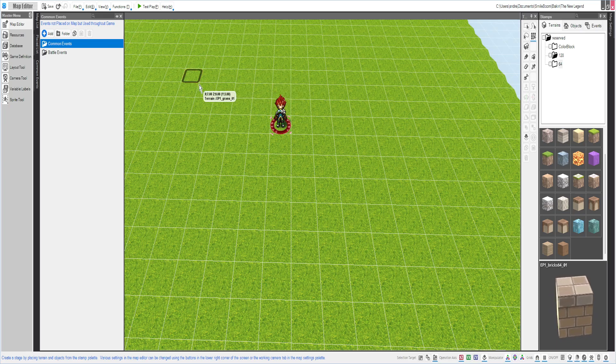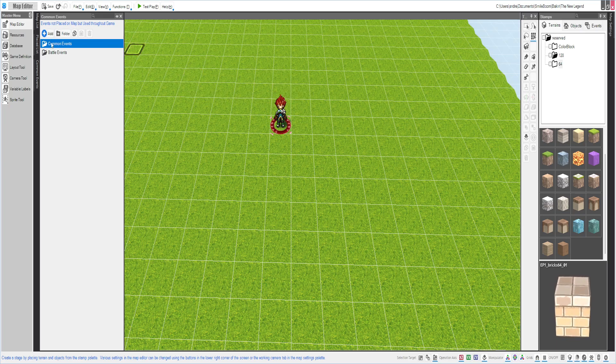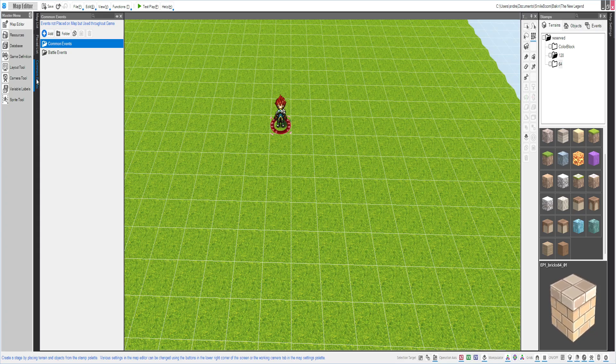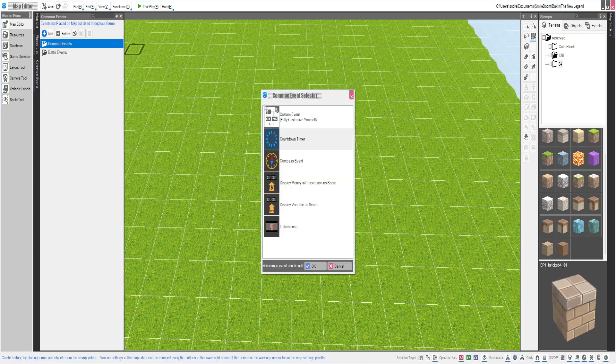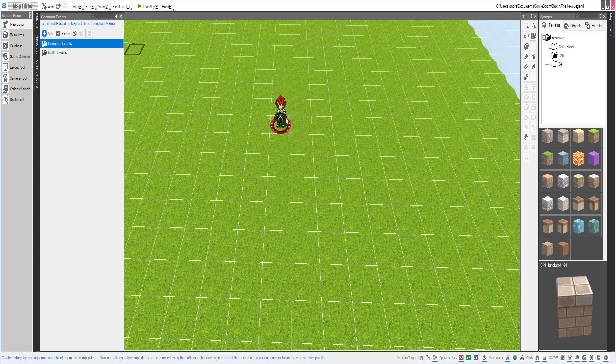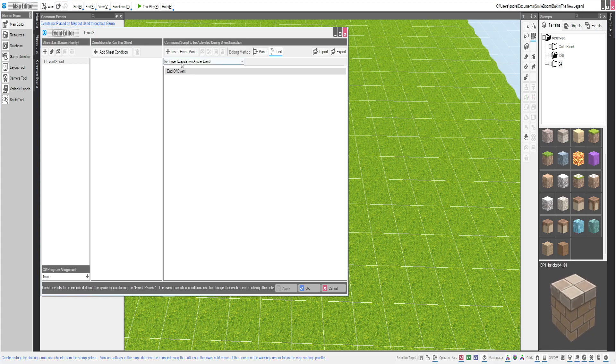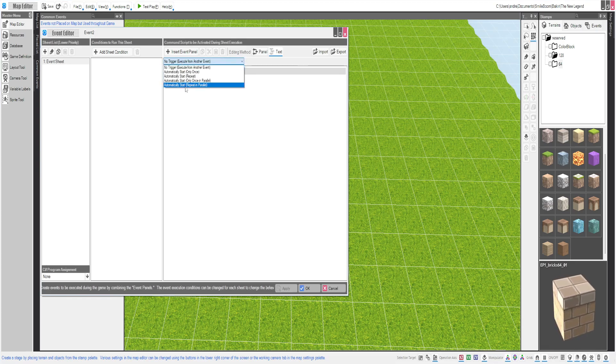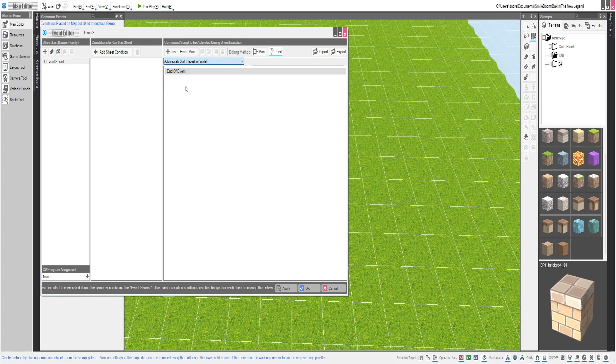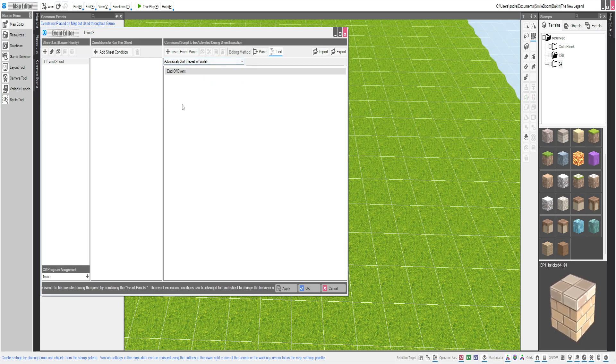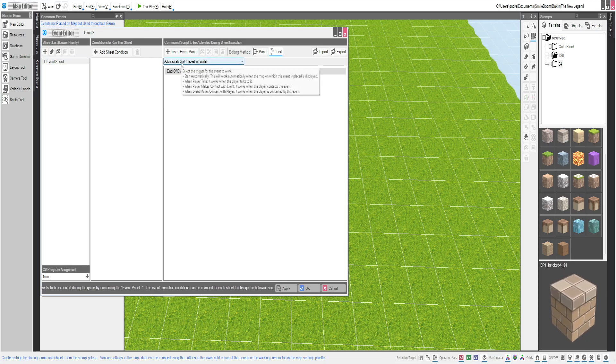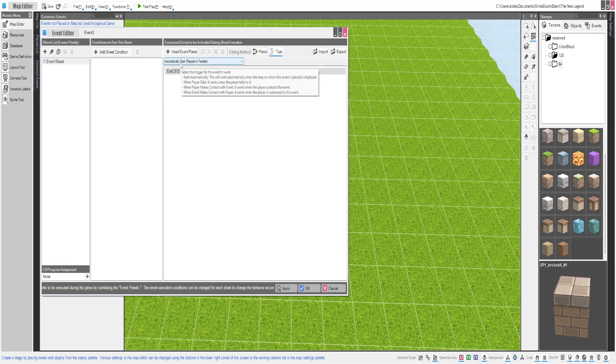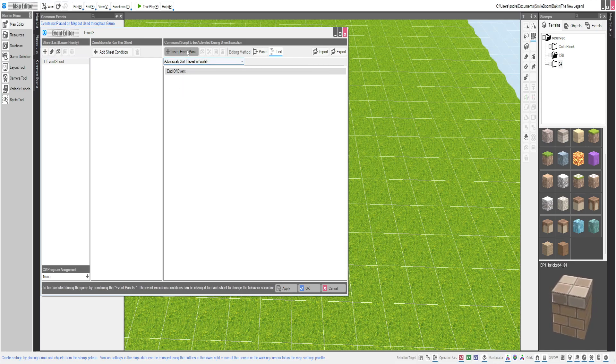From here, you're going to go to Common Events over on the Common Events palette and add a custom event, because we're going to make our own everything. Make sure it's automatically started and repeated in parallel.